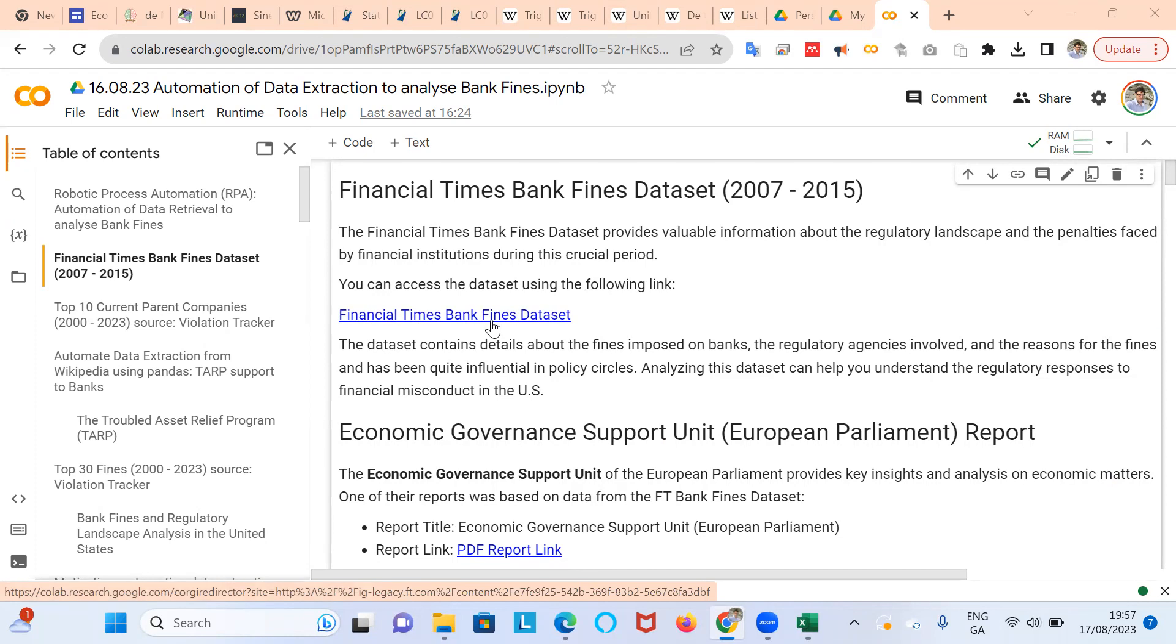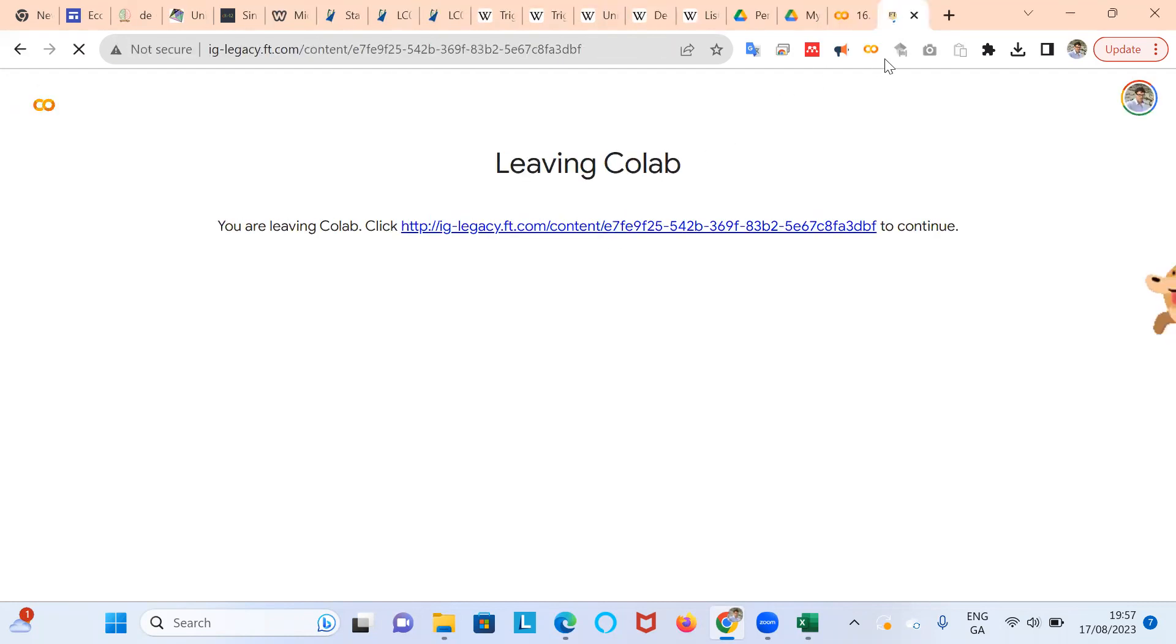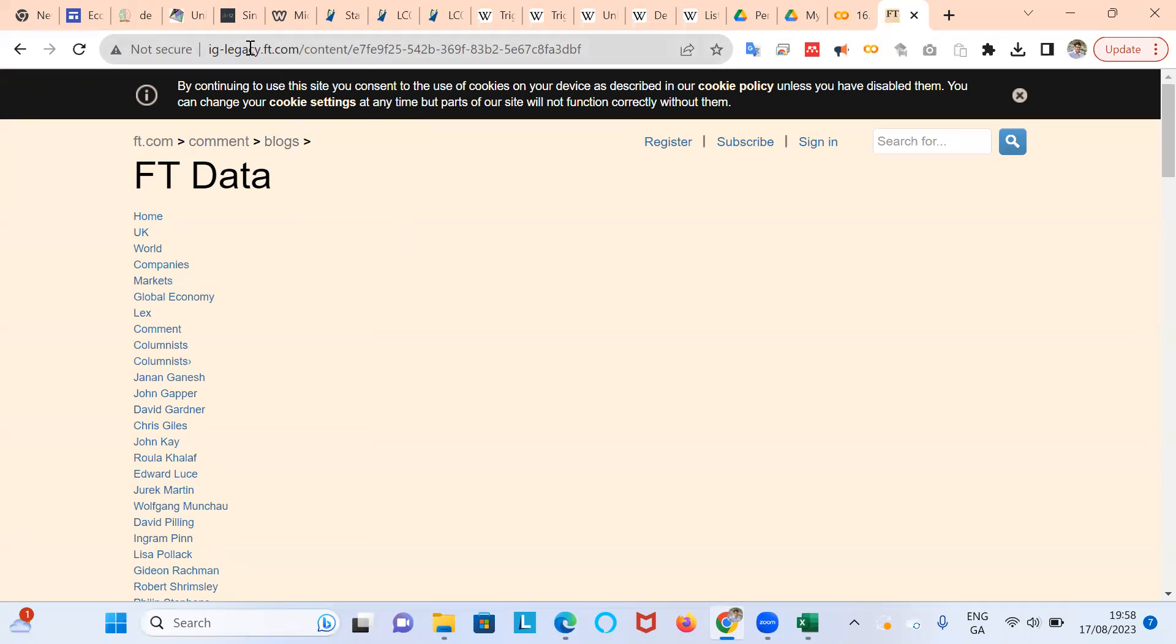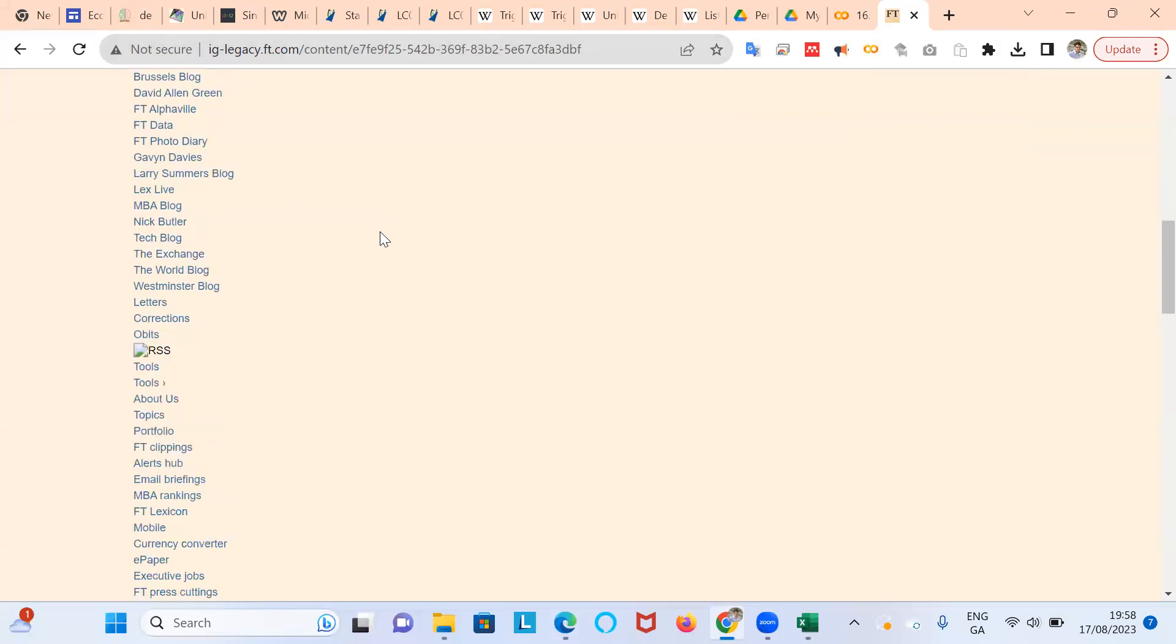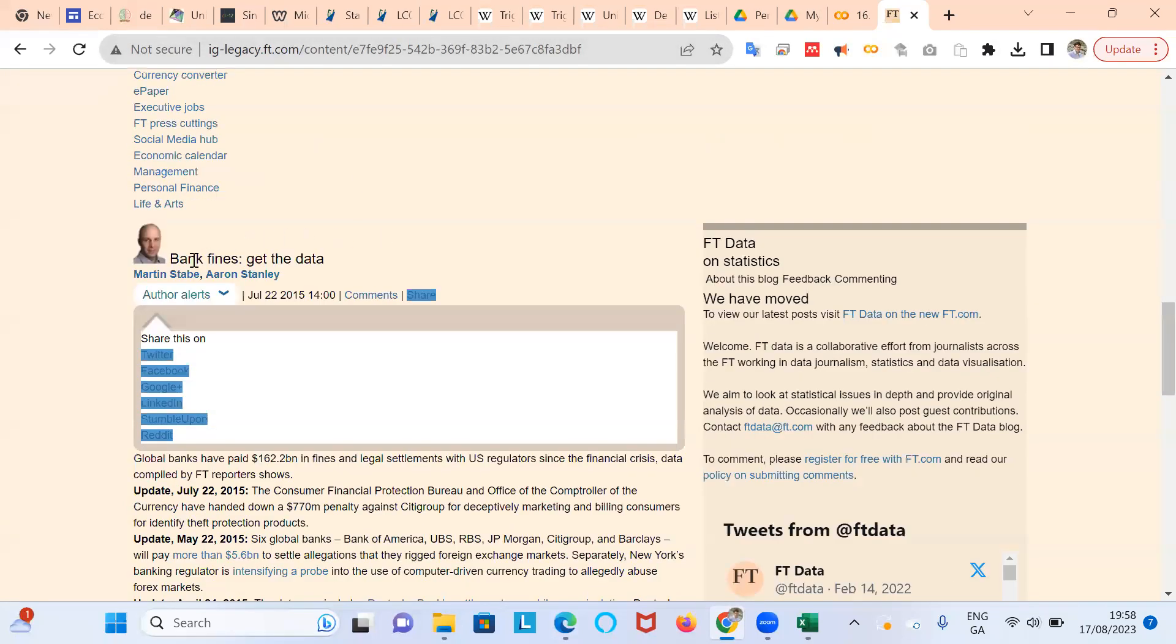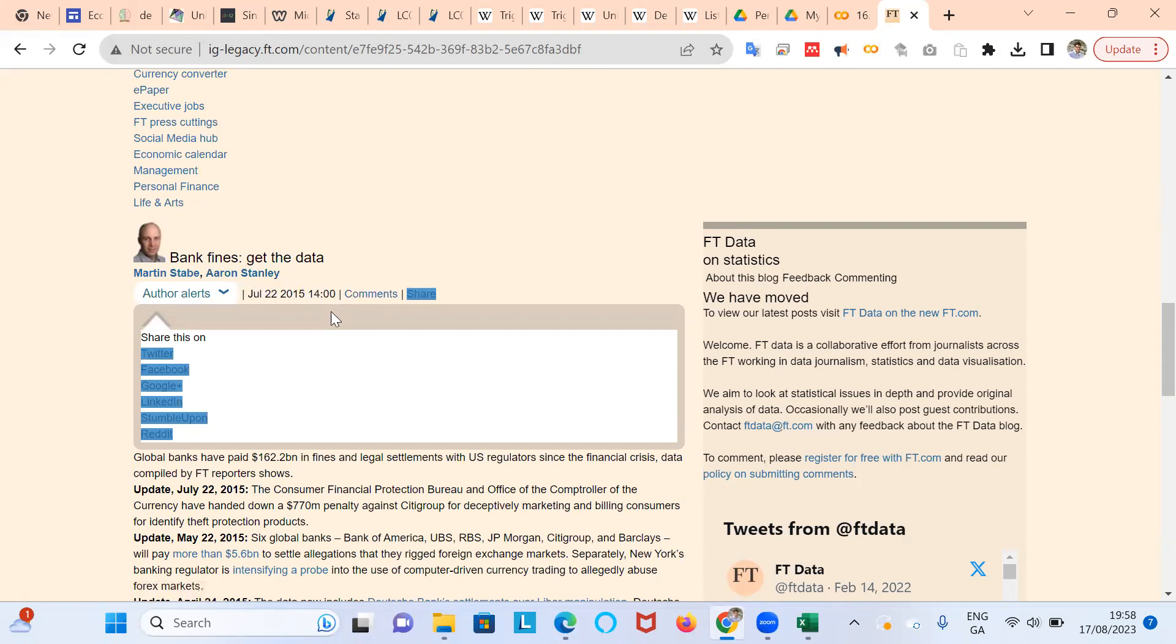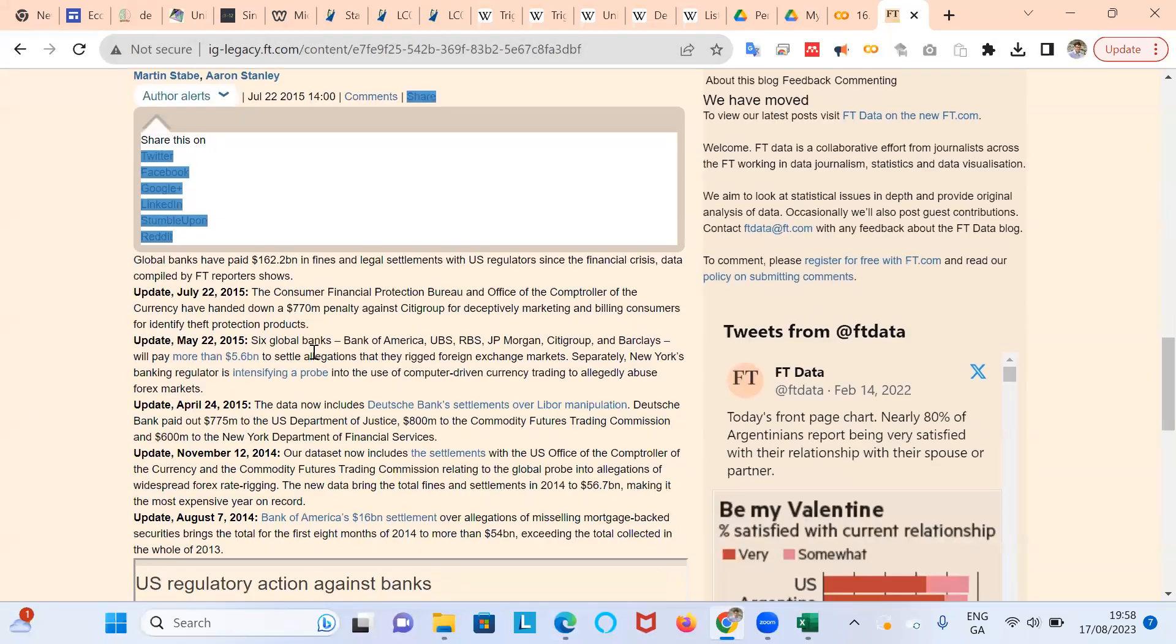The Financial Times dataset. So if we just go to the link and bring that up, it's a legacy dataset that the Financial Times still has, makes available on their website. And if we can come down, we can see the contributors.